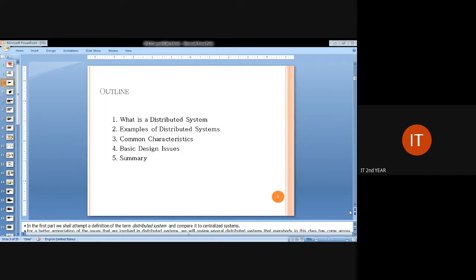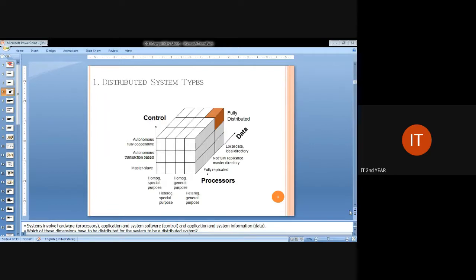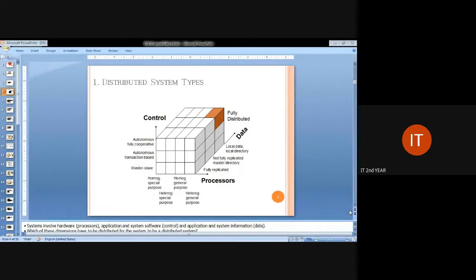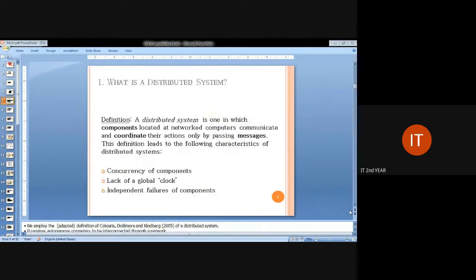This is a basic three-dimensional representation which gives you the multi-dimensional concept of distributed system components. Here you can see autonomous cooperative systems, transaction-based concepts, and fully distributed dimensional concepts and data. You can also notice the replication of data, replication of master directory, and local data and global data variations.